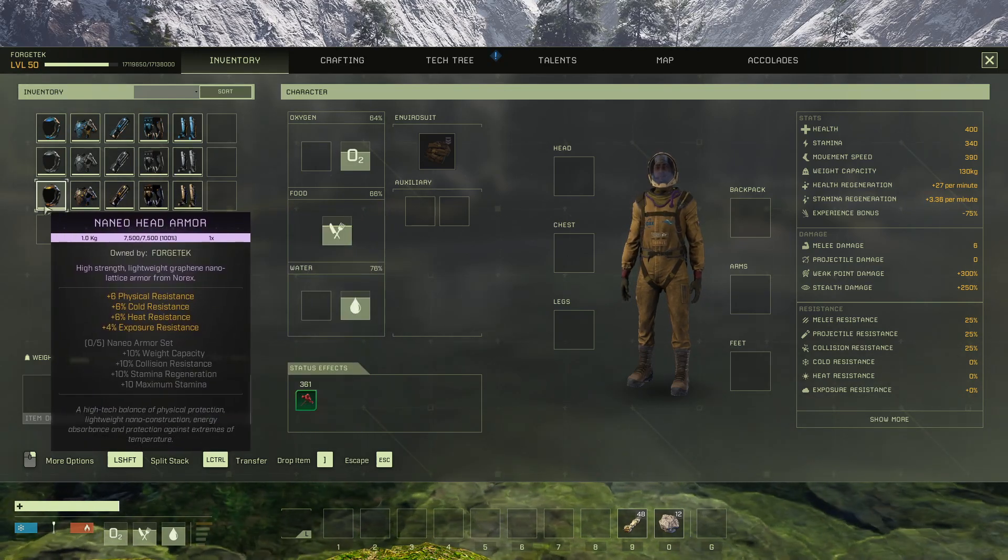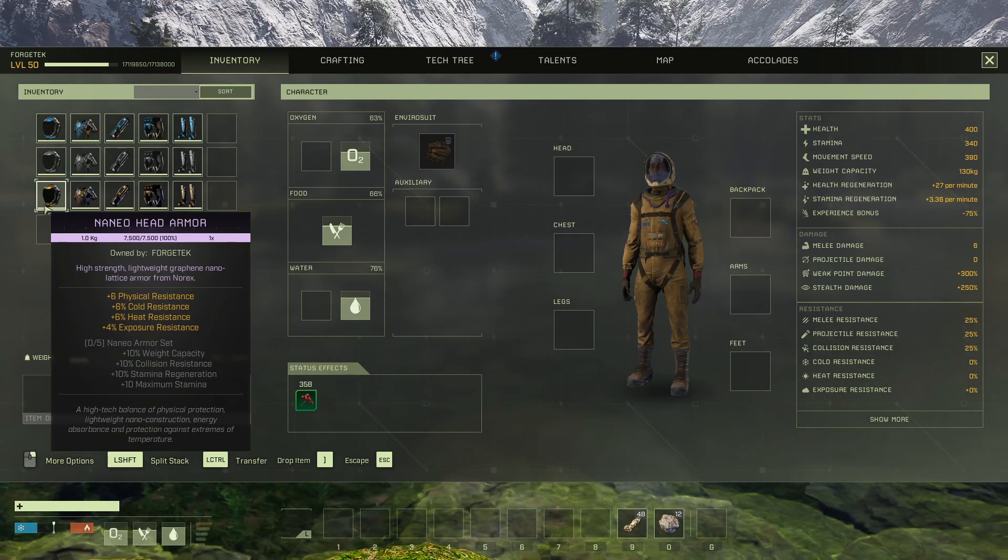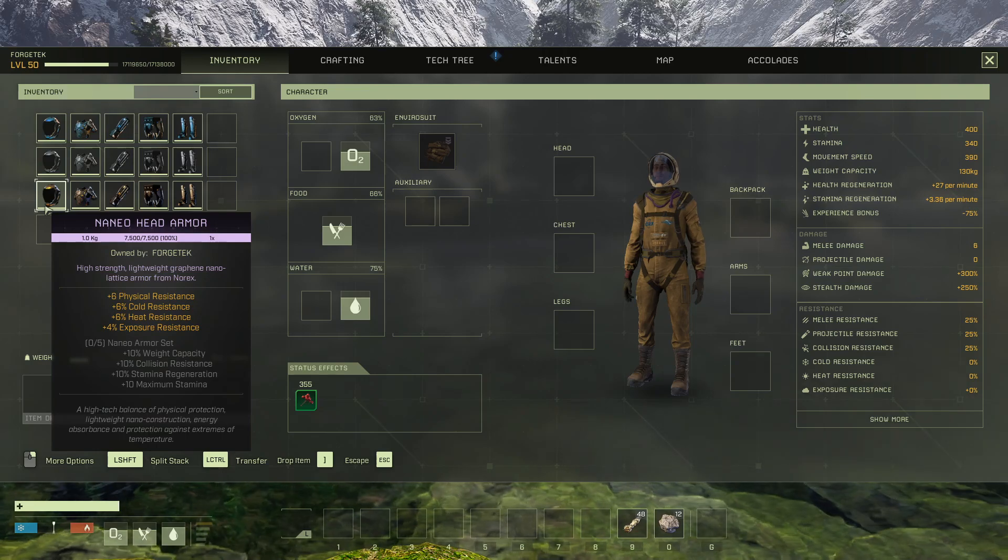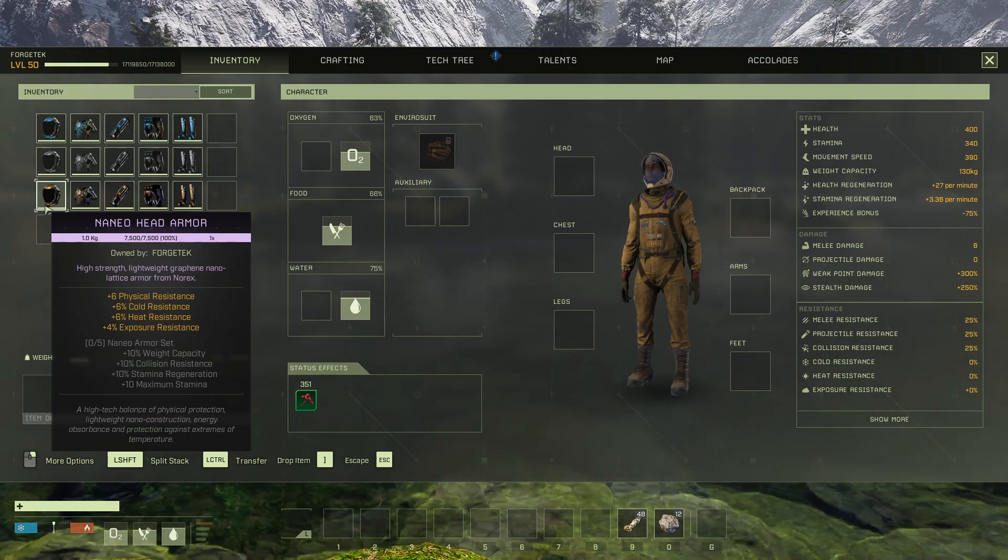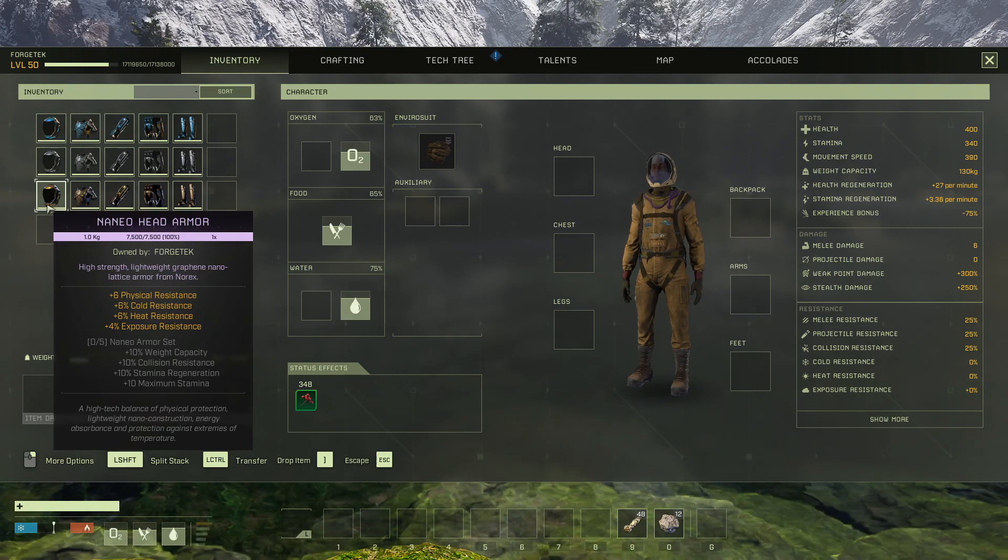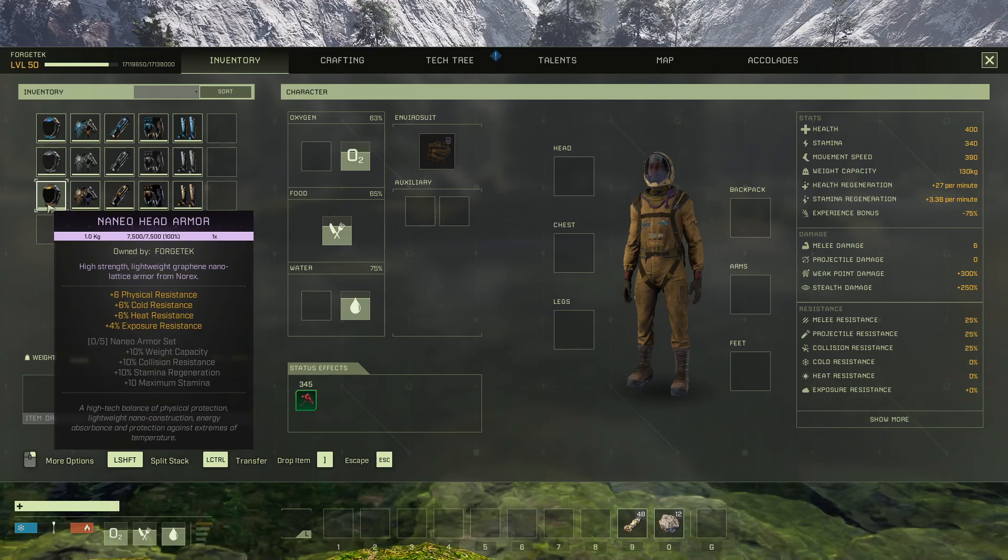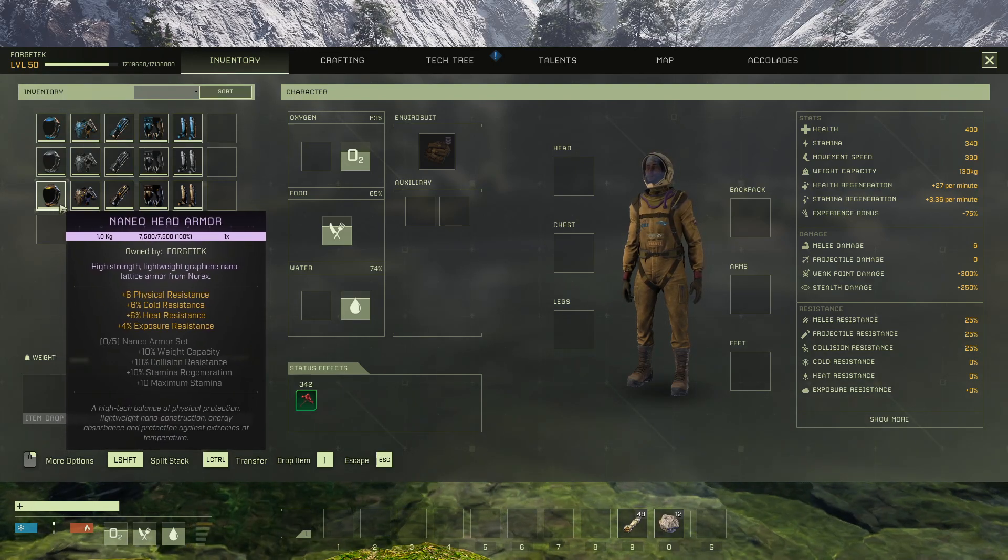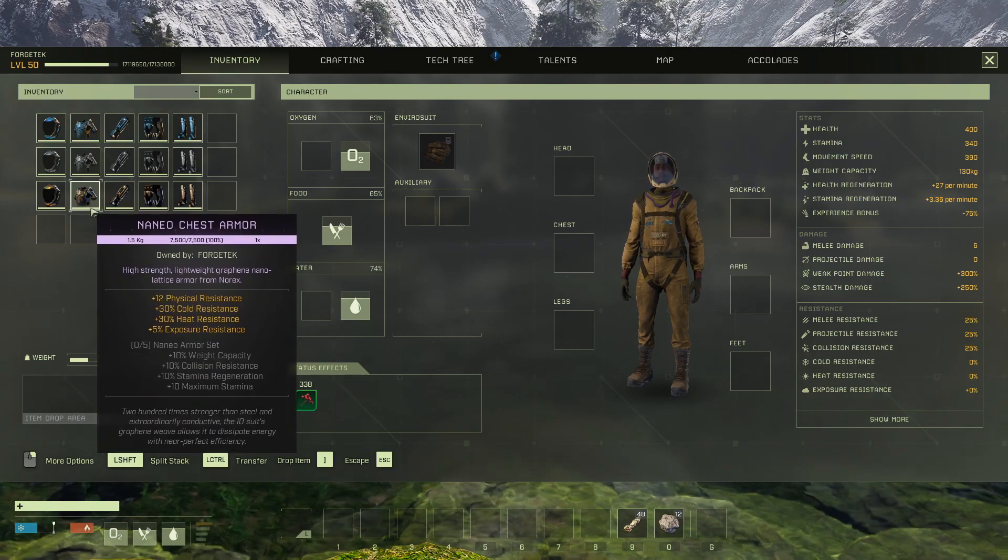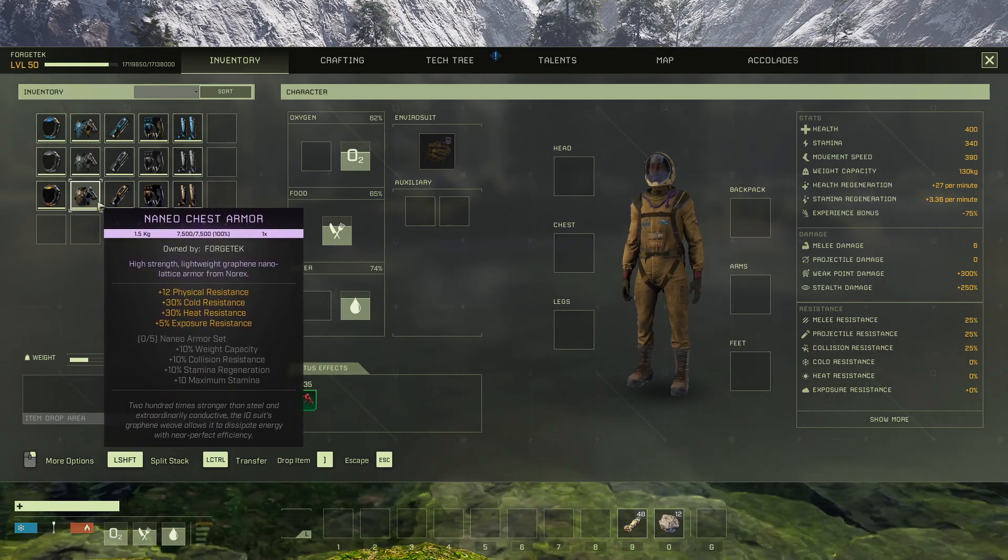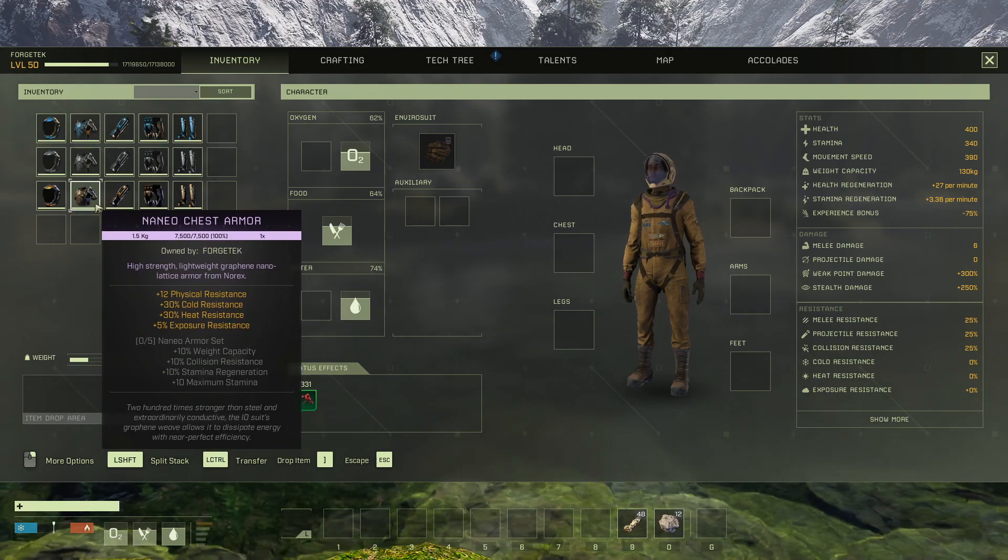...has the highest exposure and physical resistance. It also gives you some extra weight capacity and some collision resistance. As you see if you look at the bottom here, it gives you all that. Now what this does is it gives you a solid all-round armor. It is basically, for all intents and purposes, a general purpose armor. I mean, that is what it is. It is good for basically anything, any mission.